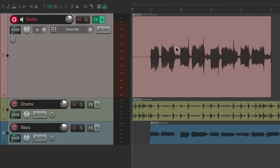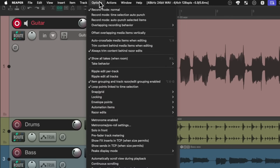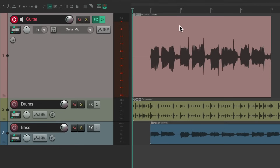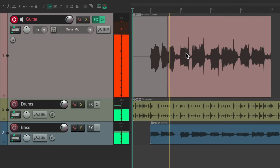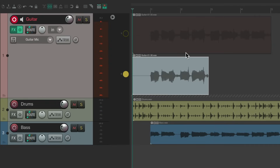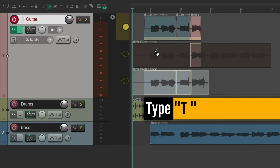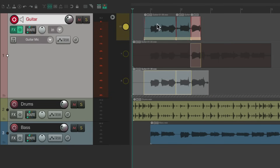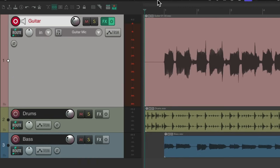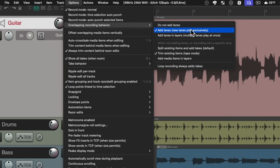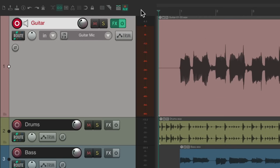There's another option we could also use: creating lanes when we record, which is a feature added in Reaper 7. If we go to the Options menu and choose overlapping recording behavior, we could choose to add lanes. And if we choose this and record on top of this item, instead of creating takes or recording on top, it creates lanes — lane one and two — which we could use by creating some comping, going between them with the T key. By default this is off.